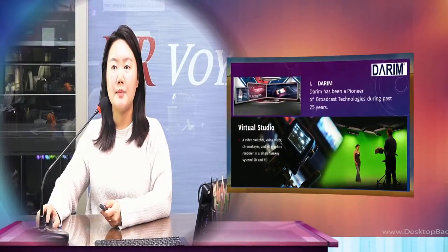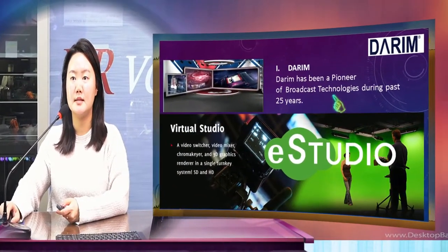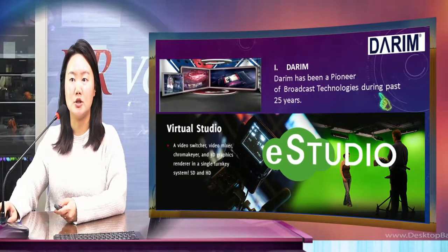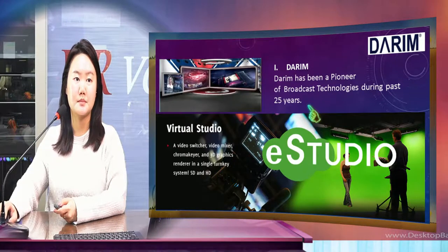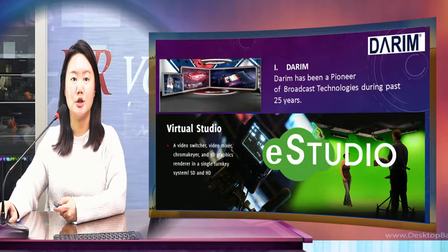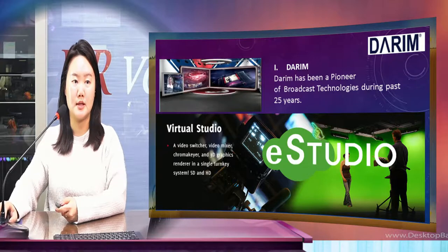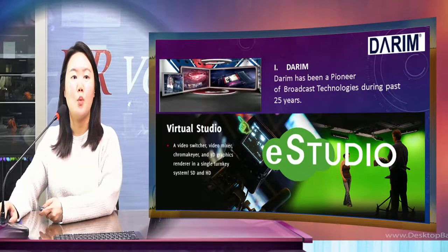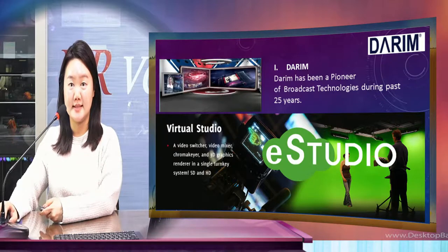Darim has been a pioneer of broadcast technologies for the past 25 years. And now we apply the most advanced technologies for education to use in smart world broadcasting. One of the results of that is E-Studio.